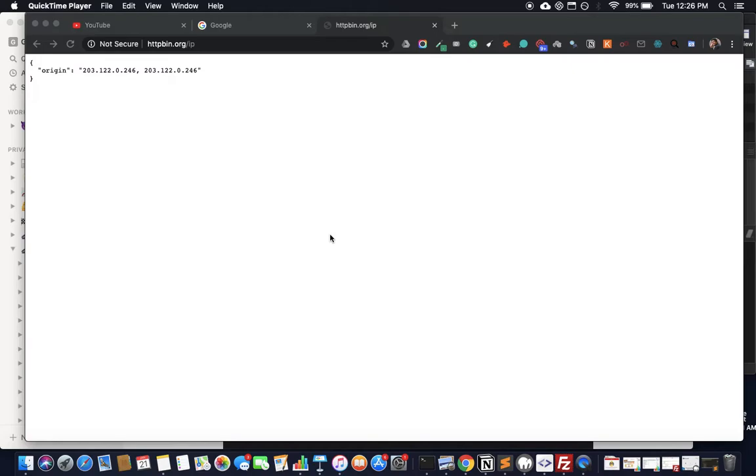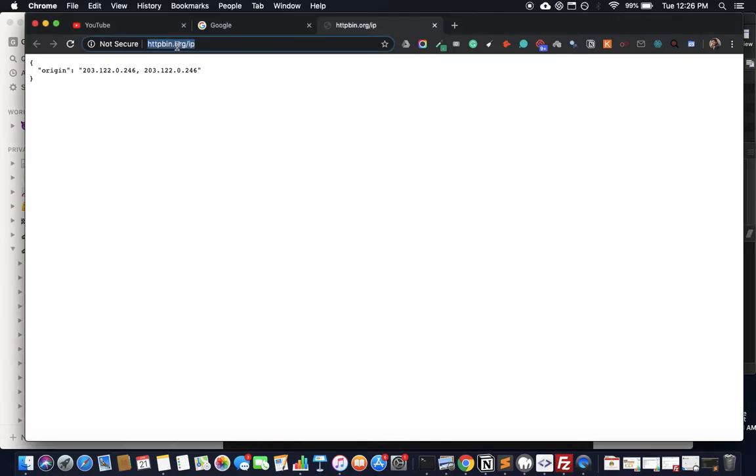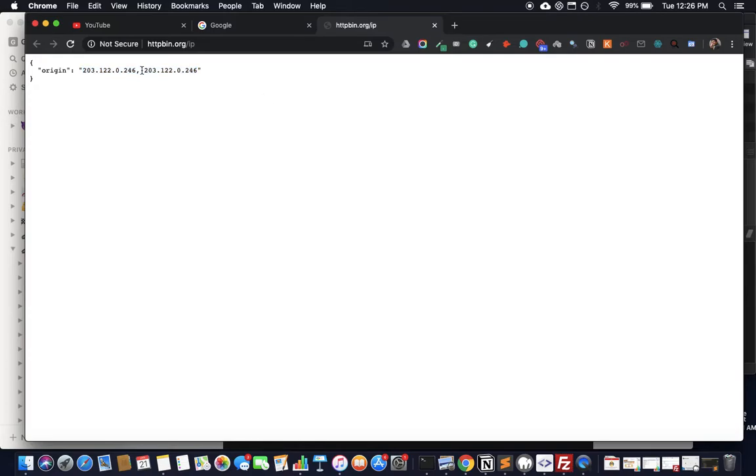Hey guys, here's a quick tutorial to show how to set up a proxy server in Google Chrome. It's pretty easy. If I go to httpbin.org/ip, you'll see my current IP address that my system is on. I'm not using a proxy right now, but if I want to change this...